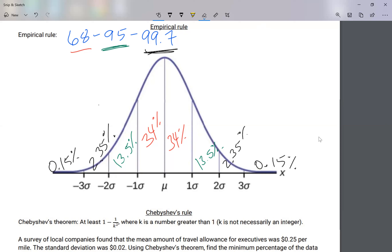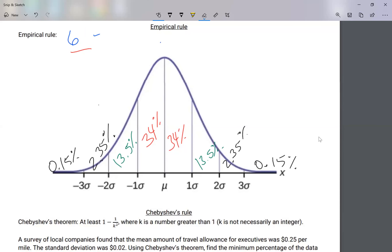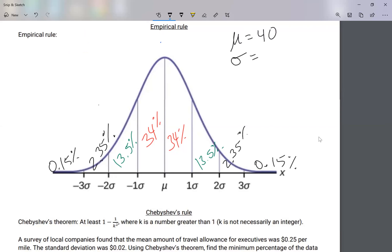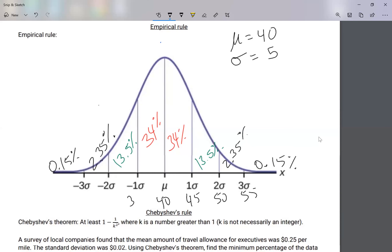Now, how do we use this? Let me come up with some examples. On your homework I might tell you: you have some study data where your average is 40 and your standard deviation is 5. So what these numbers mean is: the center is 40, then to the right it's 45, 50, 55, and to the left it's 35, 30, and 25.